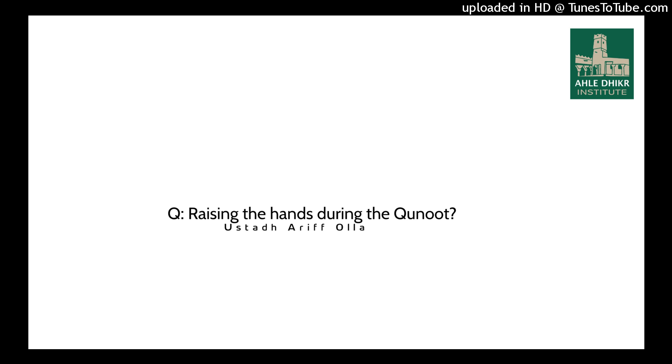Right, do you raise your hands when you're doing the qunoot now? Now the majority of the Ulema from the different Madahib have said that you should raise your hands. Some of them have said that you don't raise your hands. And this is the view of the Malikiya. They have said there is no evidence for it. Just like there is no evidence that the Messenger of Allah used to do habitually, there is no evidence that he used to raise his hands during the qunoot.